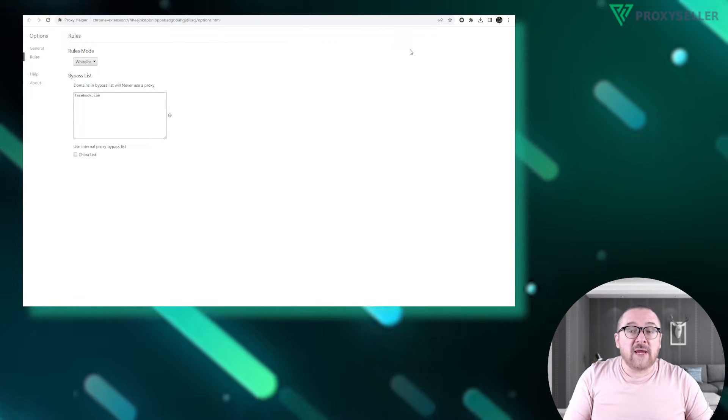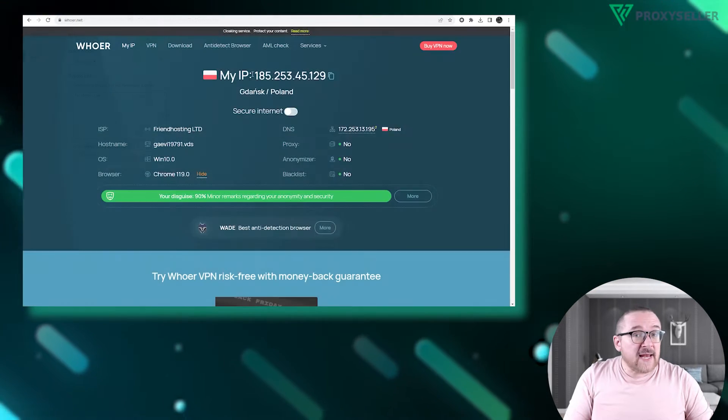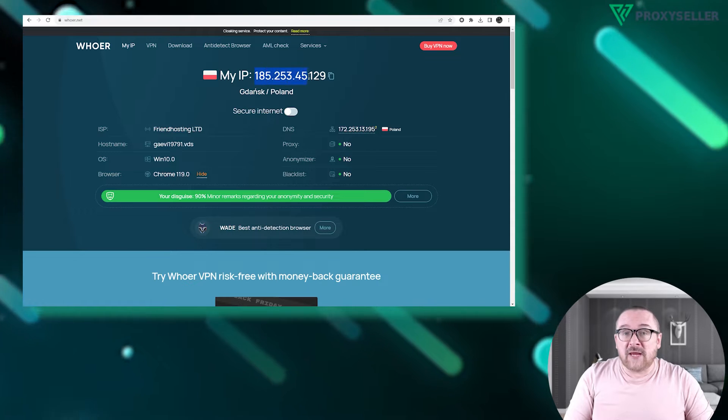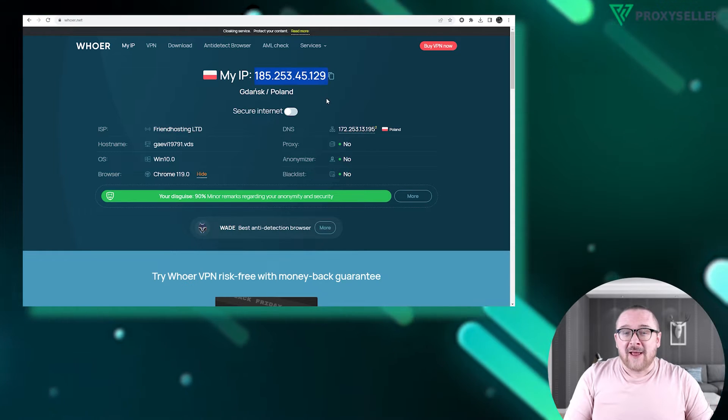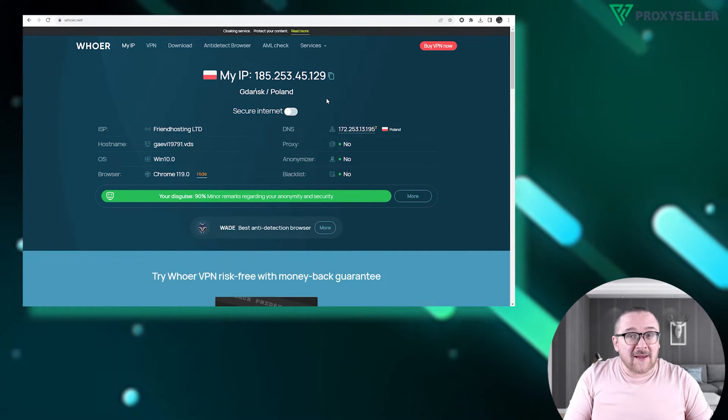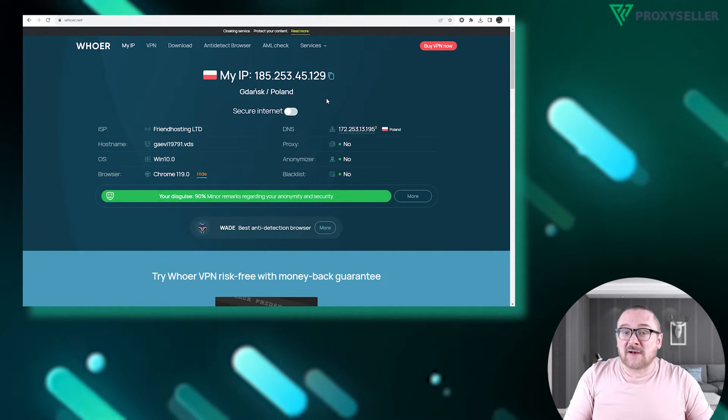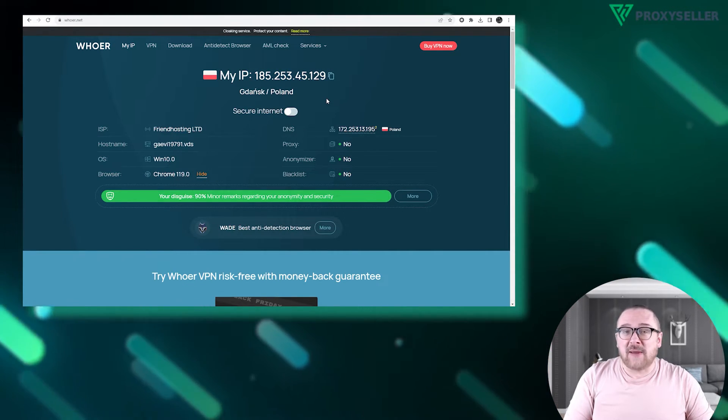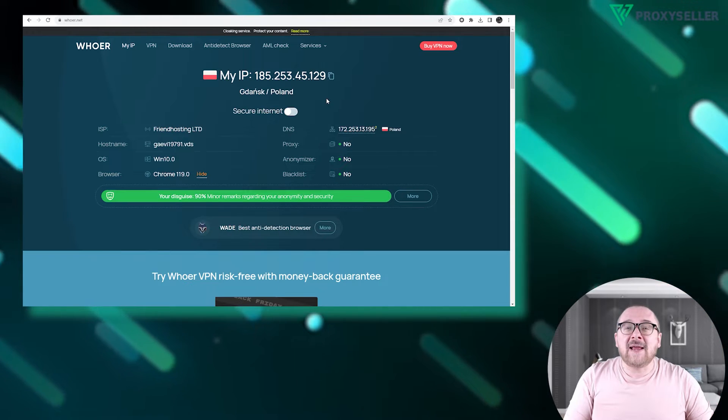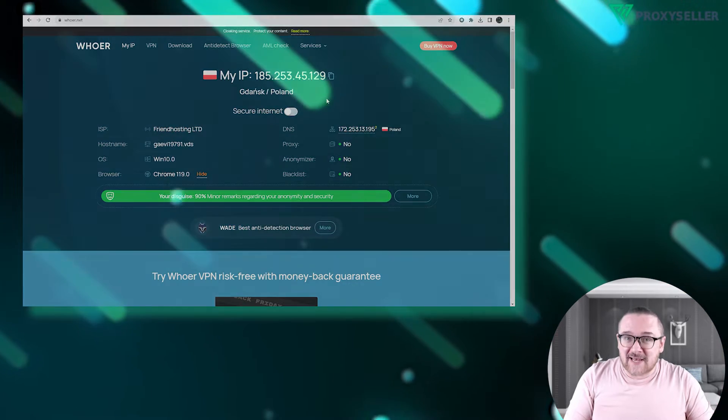Verify your IP address using any online IP checker. As you can see, my IP now matches the proxy server's IP, indicating a successful setup.